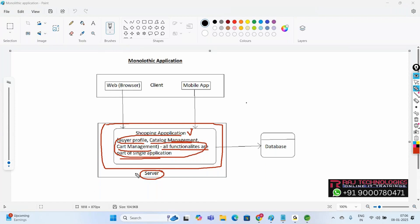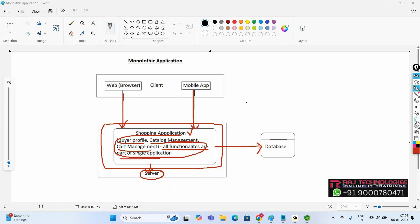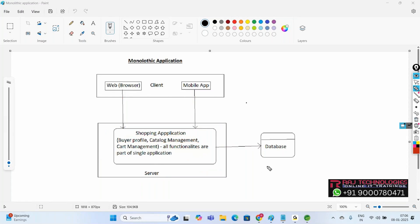We create only one web project, build all the components in that one project, deploy it into one server, and connect only to one database. From the client — whether a web client or mobile app — we access the application by giving the URL. One web project, one server, one database: that is what we call a monolithic application. All projects we've done so far are monolithic.